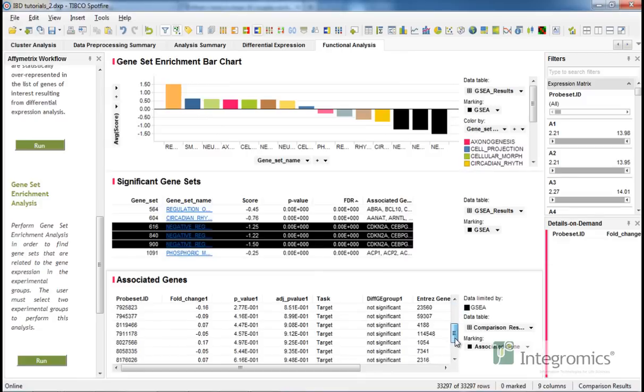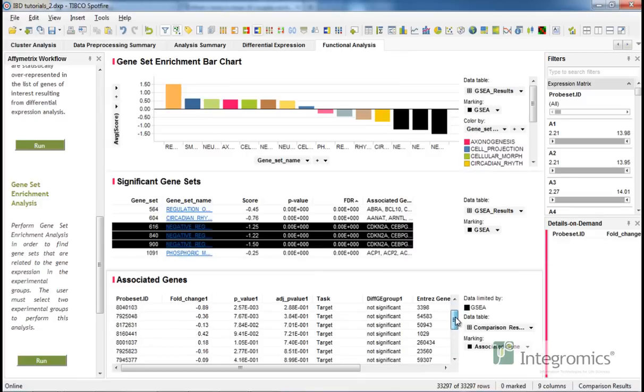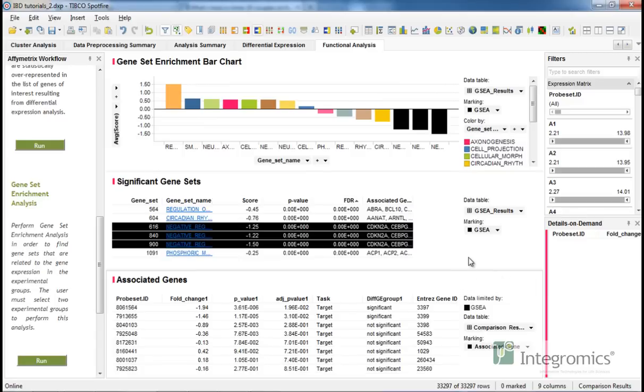This table can be based on the comparison results if differential expression was performed before geneset enrichment analysis. Otherwise, it will be a separate table holding all probes of the arrays and the corresponding gene symbols.